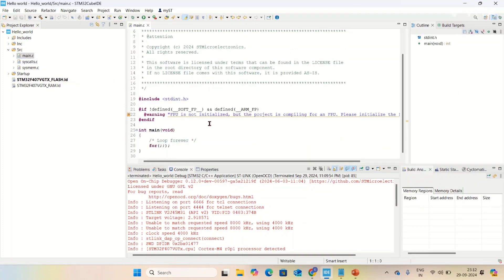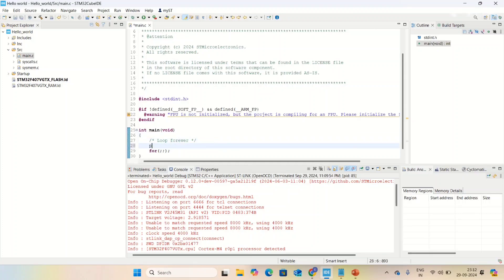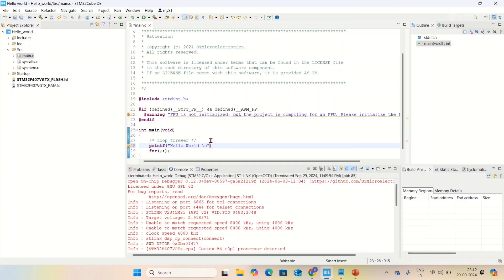I'm going to write a printf statement: printf("hello world\n"). I wrote hello world and I'm going to include STDIO.H.